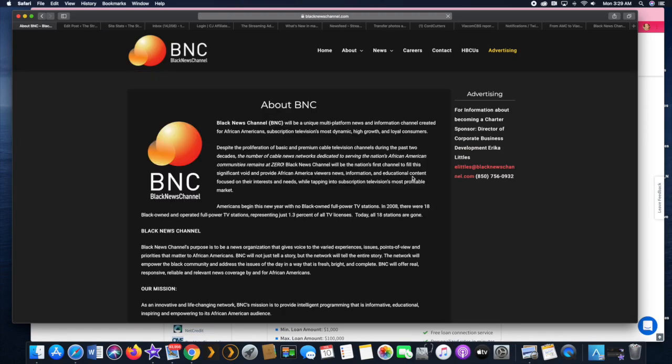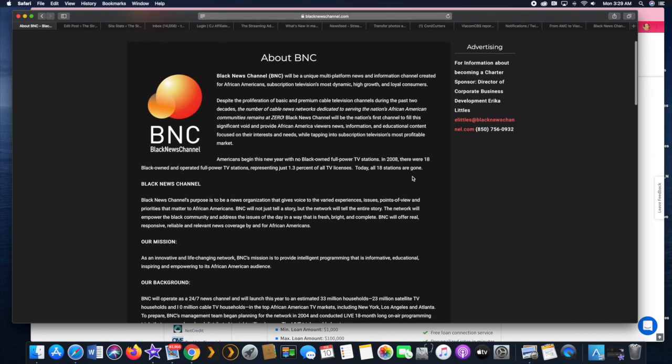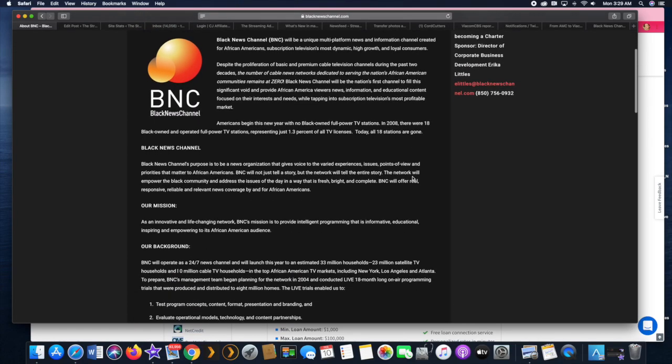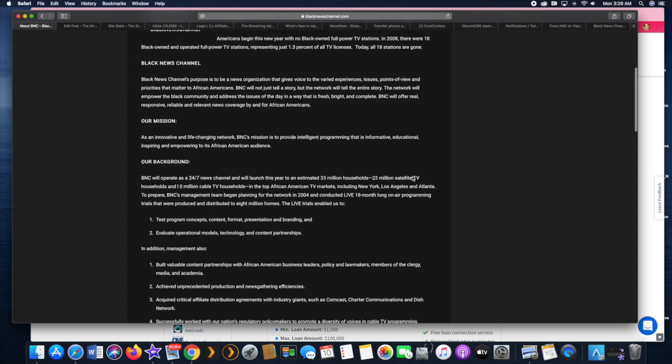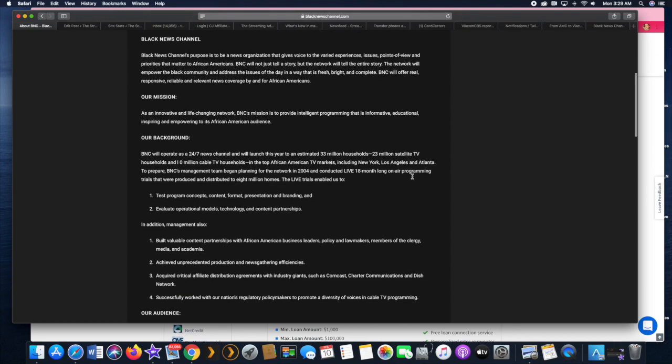Hello and welcome. This is the Streaming Advisor bringing you some interesting news about the Black News Channel.